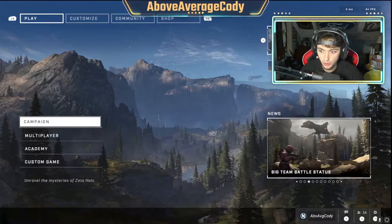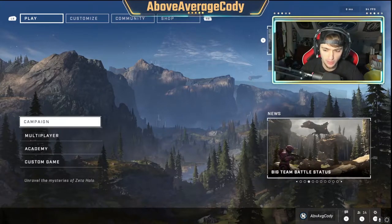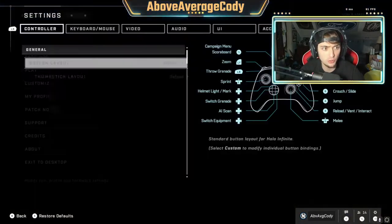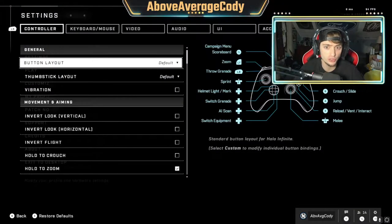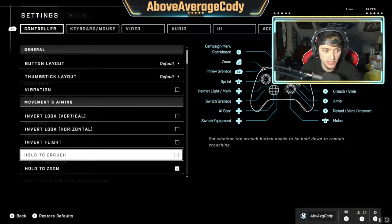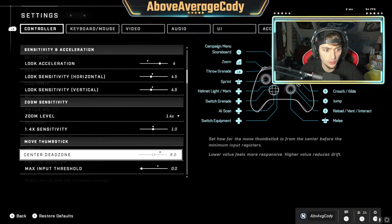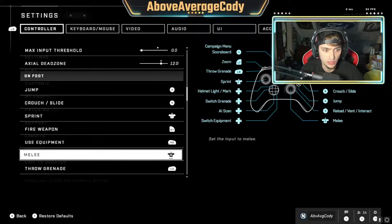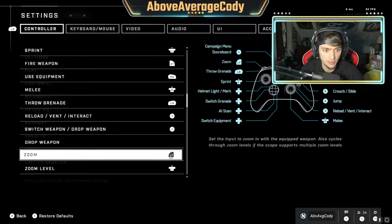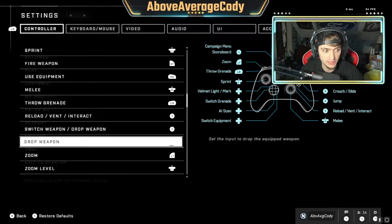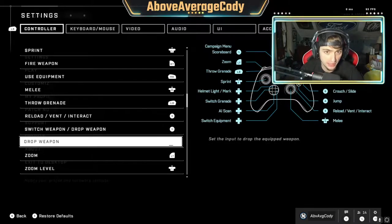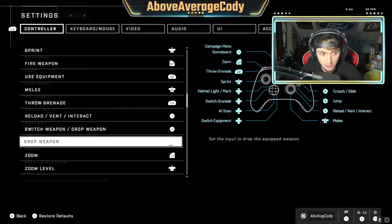If you're on controller — and this goes the same for keyboard and mouse, though I'm not sure if it's already bound there — you're going to go to the control panel, go into settings. You're already on controller settings. Scroll all the way down to your on-foot button binds, and you'll notice the drop weapon category right there.